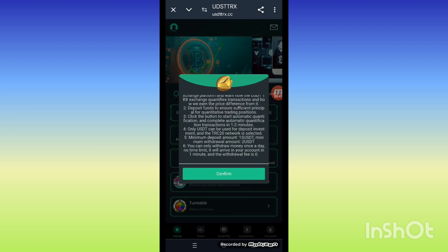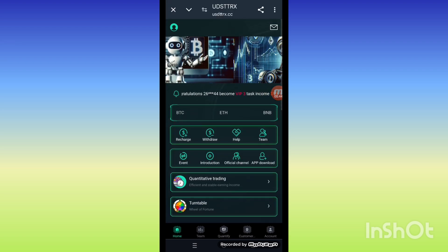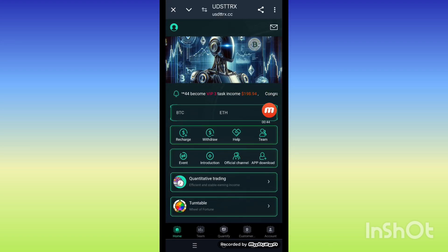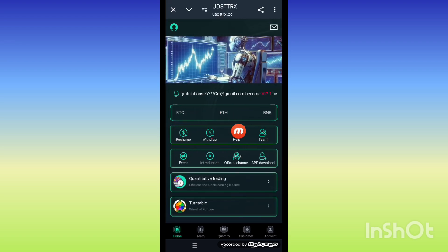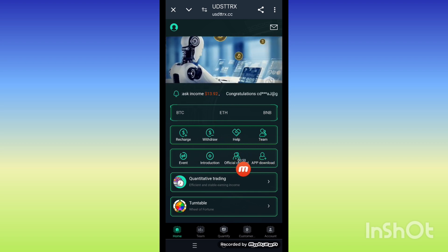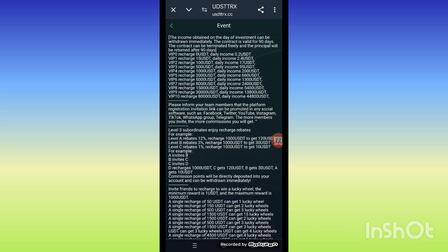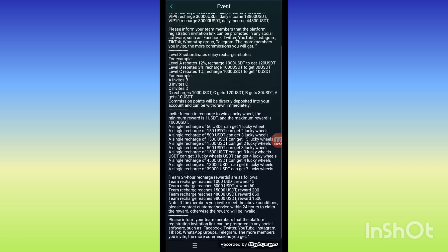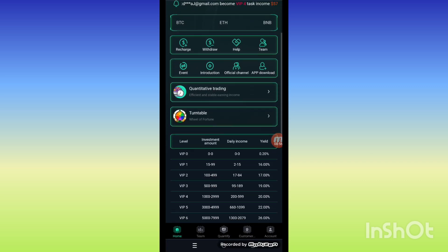After completing the signup process, this is the main interface of our platform. You can see here the recharge and withdraw, help, team, events, introductions, official channel, and download tabs.